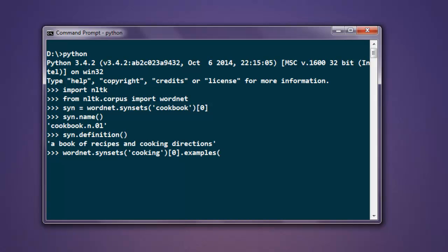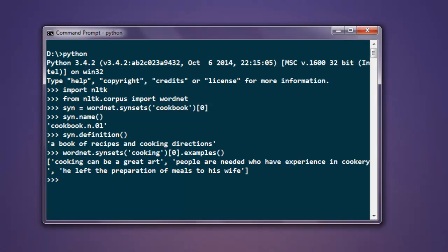Call for the examples method and here you'll find: cooking can be a great art, people are needed who have experience in cookery, he left the preparation of meals to his wife. These are the examples of cooking.